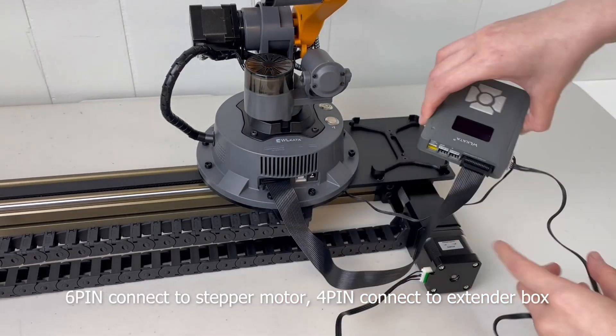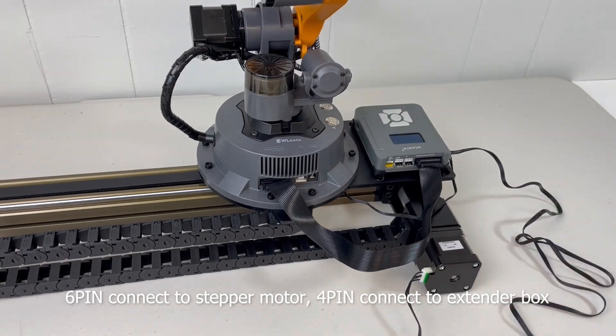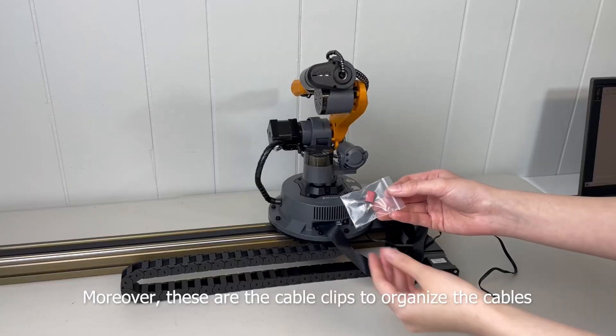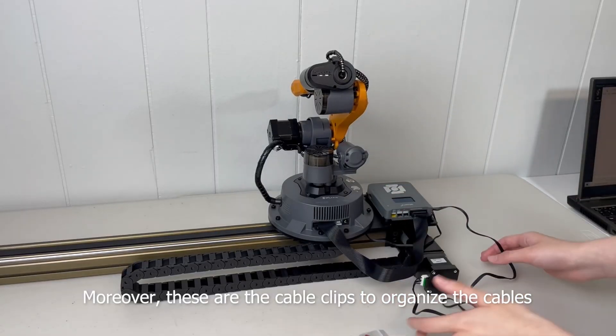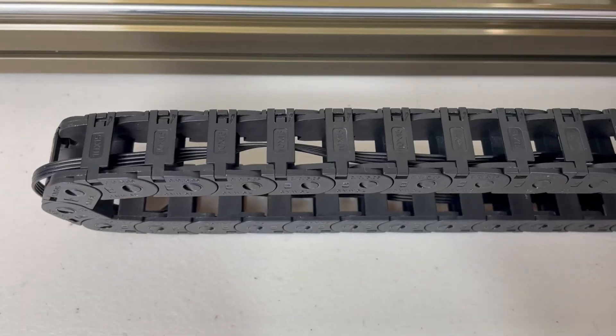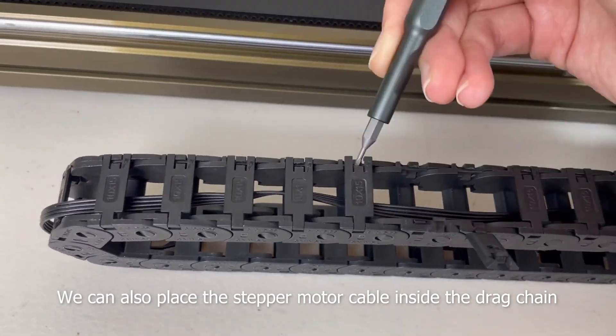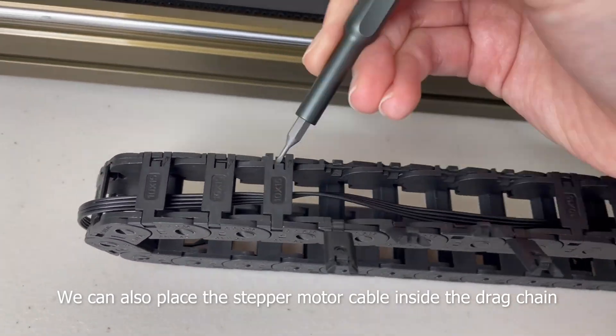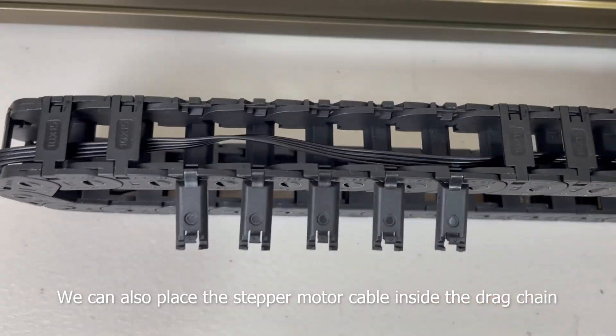Moreover, these are the cable clips to organize the cables. We can also place the stepper motor cable in the drag chain.